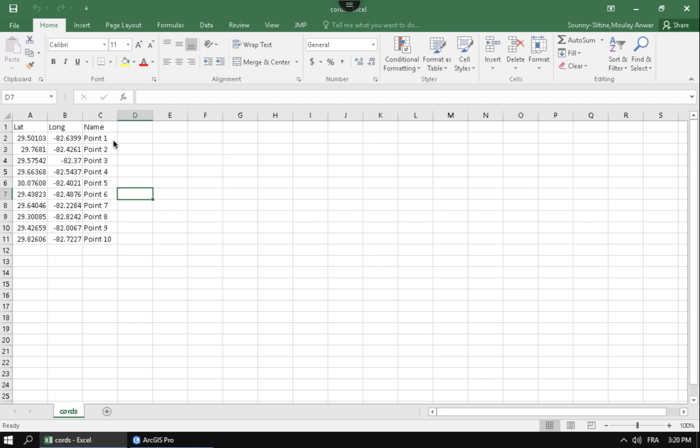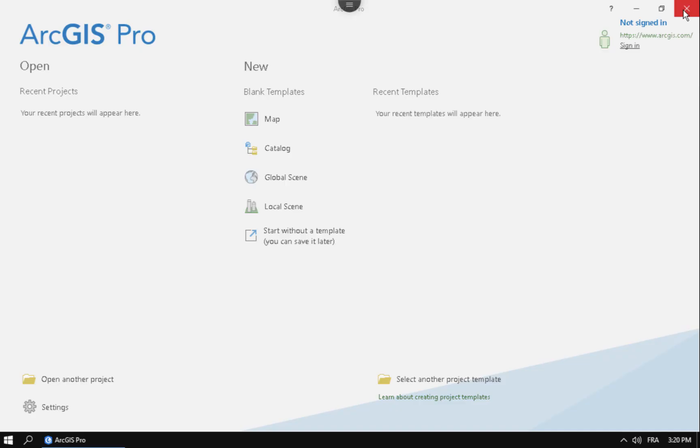Once you have this all good, we're lucky because ArcGIS Pro can work with Excel natively. So you just want to save this file as an Excel spreadsheet. But one thing you want to make sure to do is close the Excel spreadsheet. This is going to prevent any sharing violations from happening. Once you close it, then you can go ahead and launch up ArcGIS Pro.